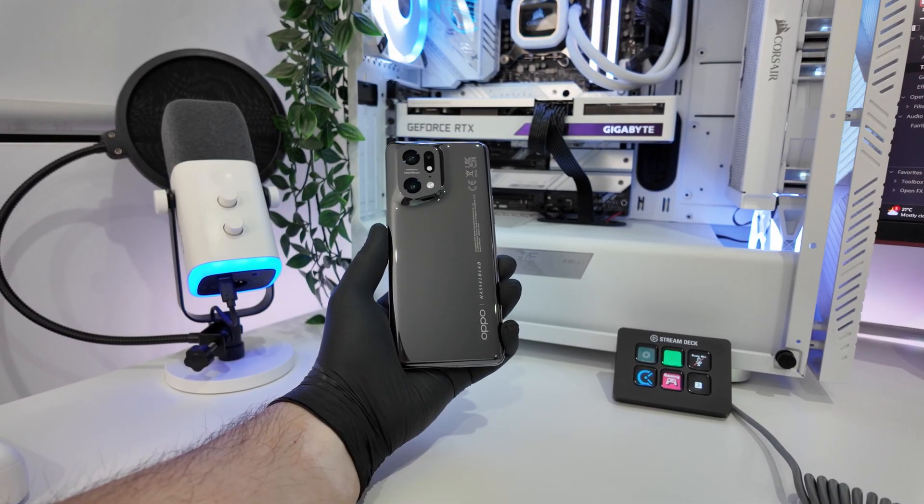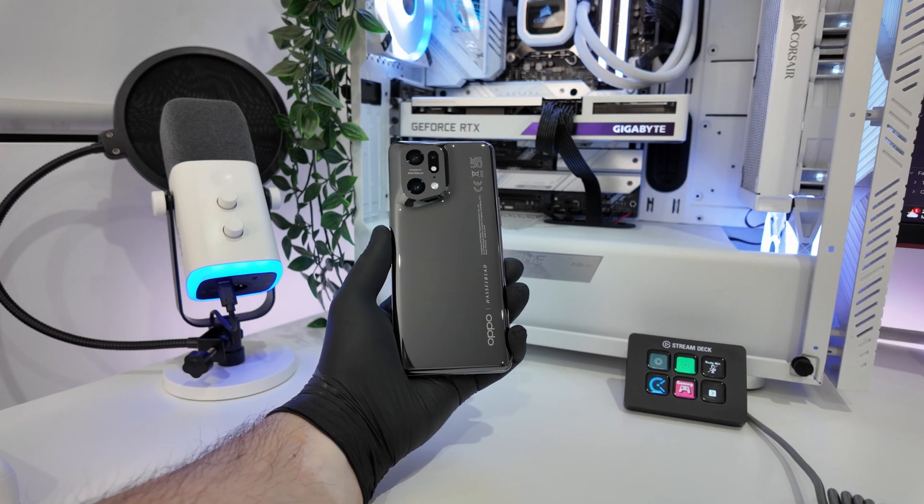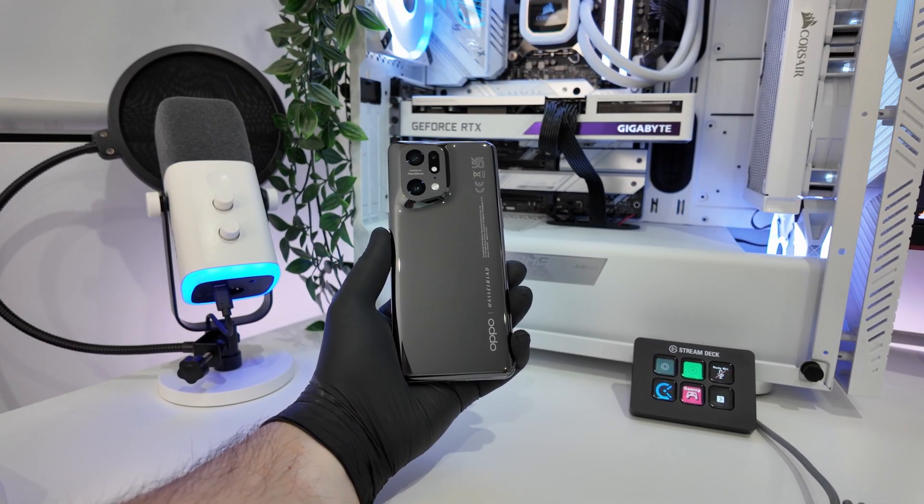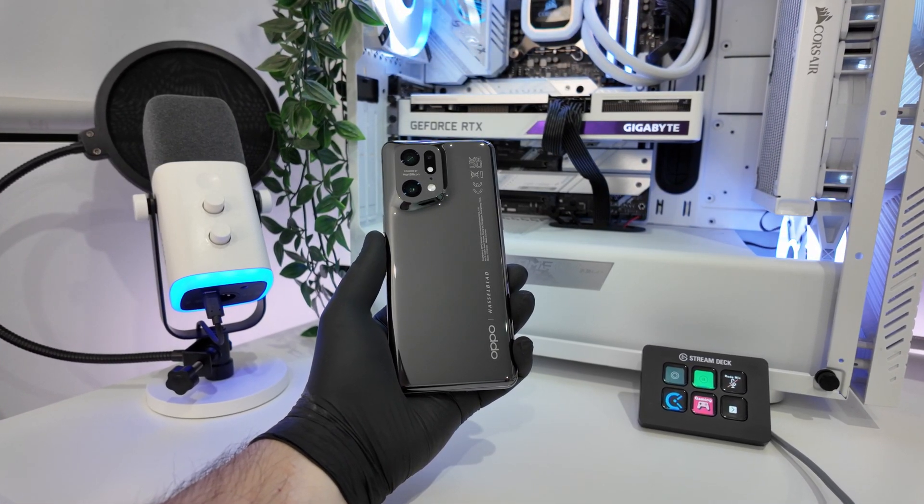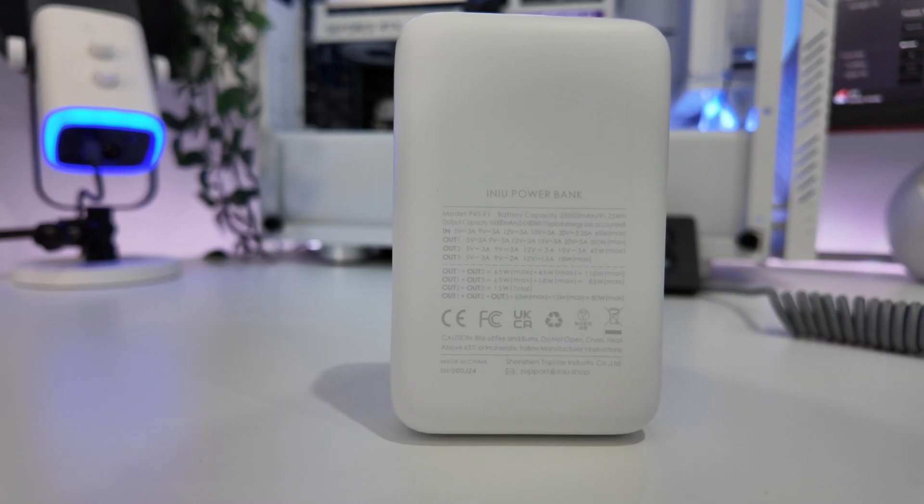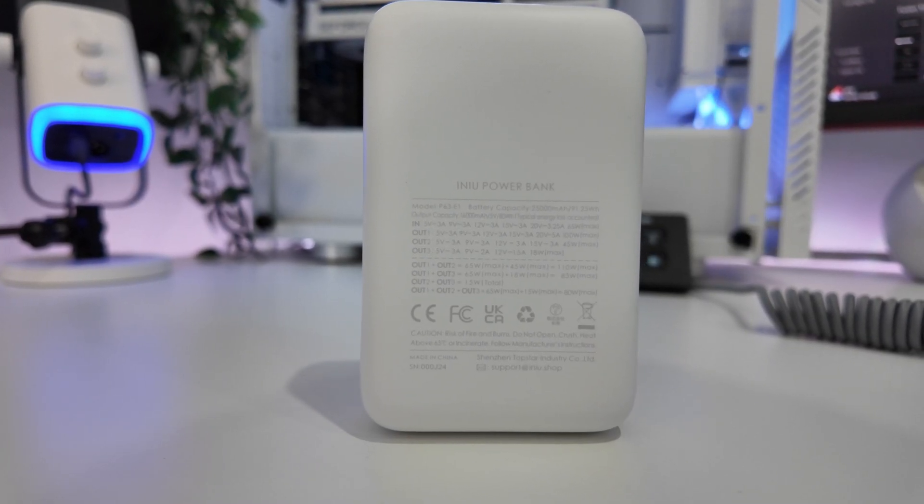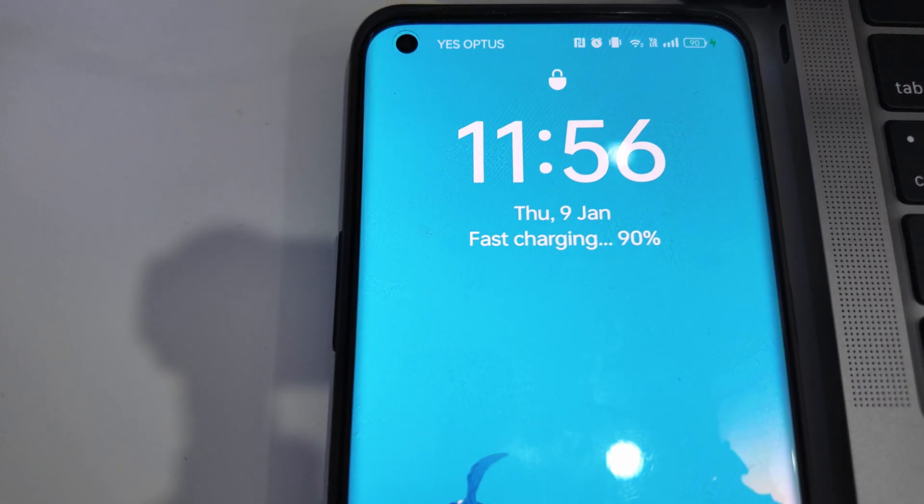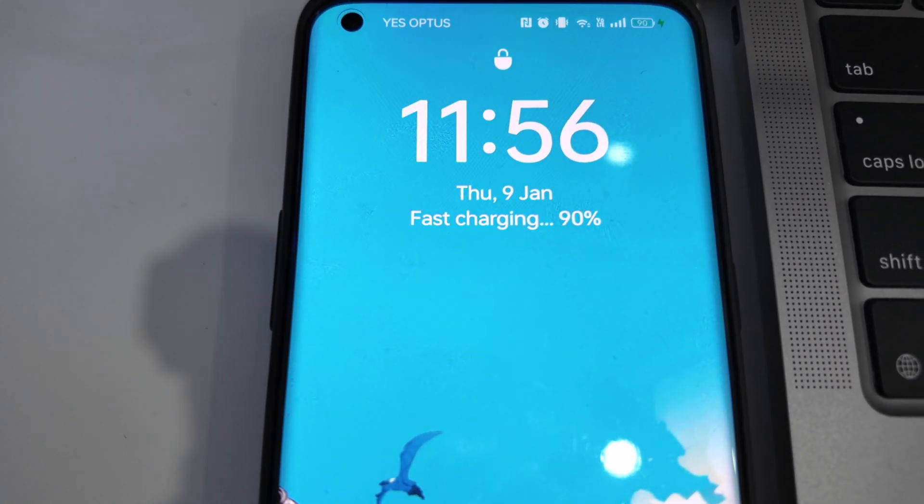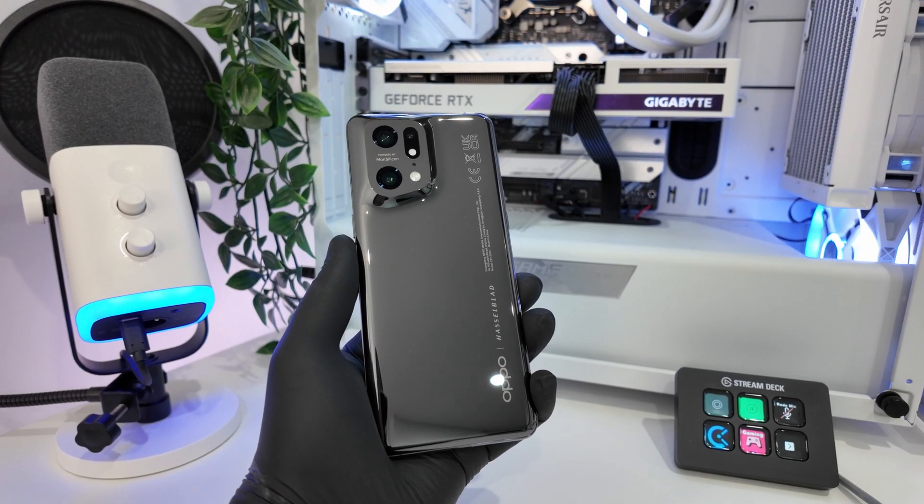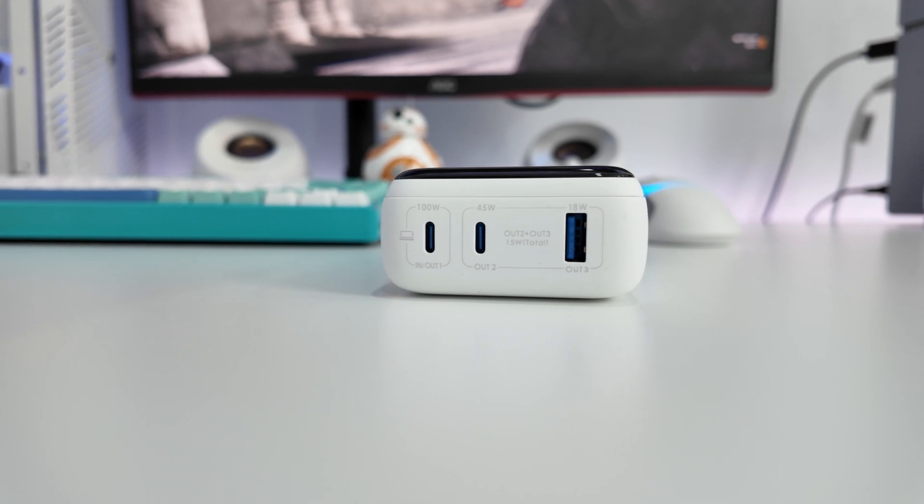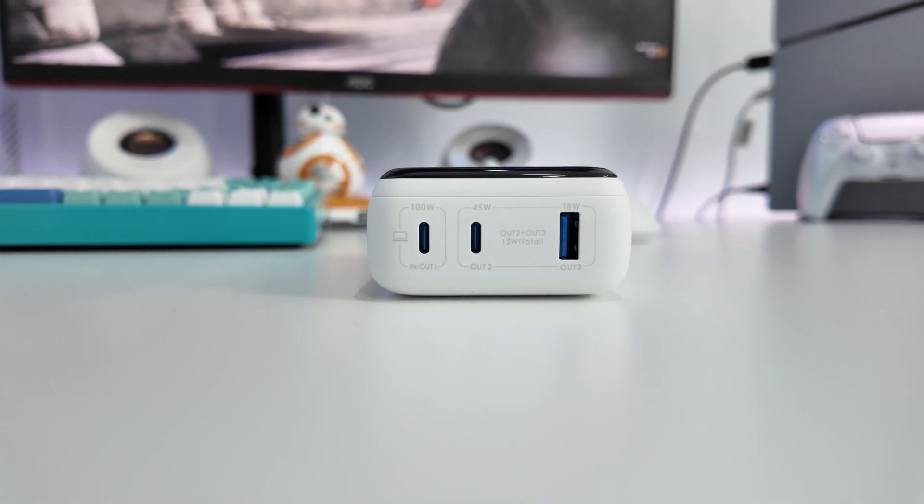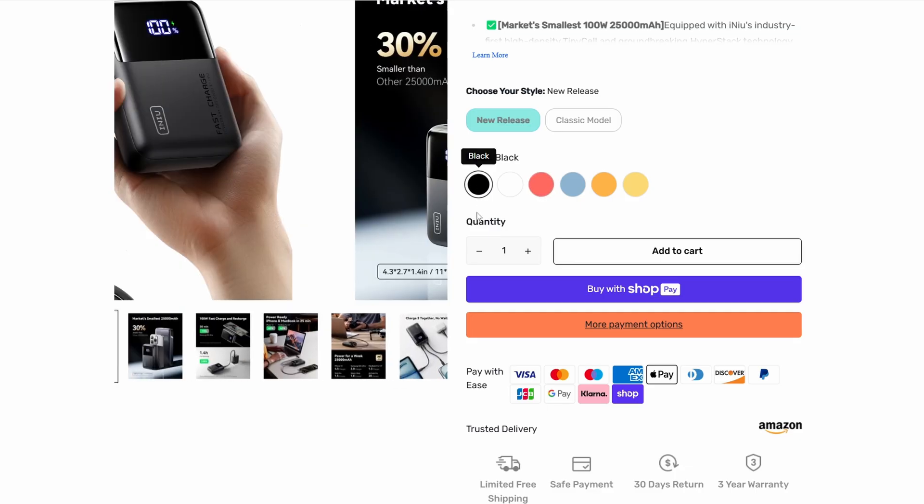With my Find X5 Pro, which requires 80W and up to 5-11V at 7A for fast charging, other power banks struggled to barely charge it up to 10%. The Inu P63 not only fully charged my phone, but exceeded the required volts and amps to fast charge effortlessly. I was able to get almost five full charges out of the power bank. The ports are spaced out and clearly labeled, making it easy to plug in your devices without any hassle.